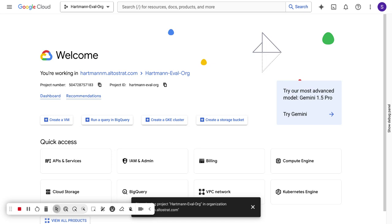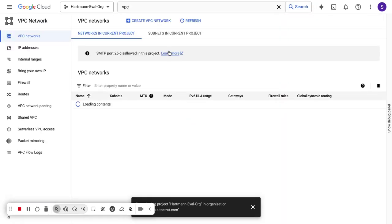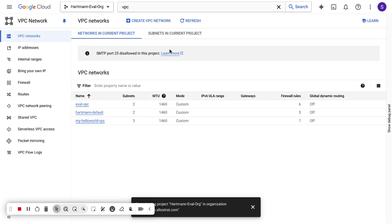We'll be talking about networking controls, firewall rules, and anything and everything you need to be able to expose your specific service. Everything we'll be doing is via UI. Obviously, you can use automated controls, gcloud commands, APIs, and everything along those lines to automate this, but just for ease of use I figured the UI might be best for now.